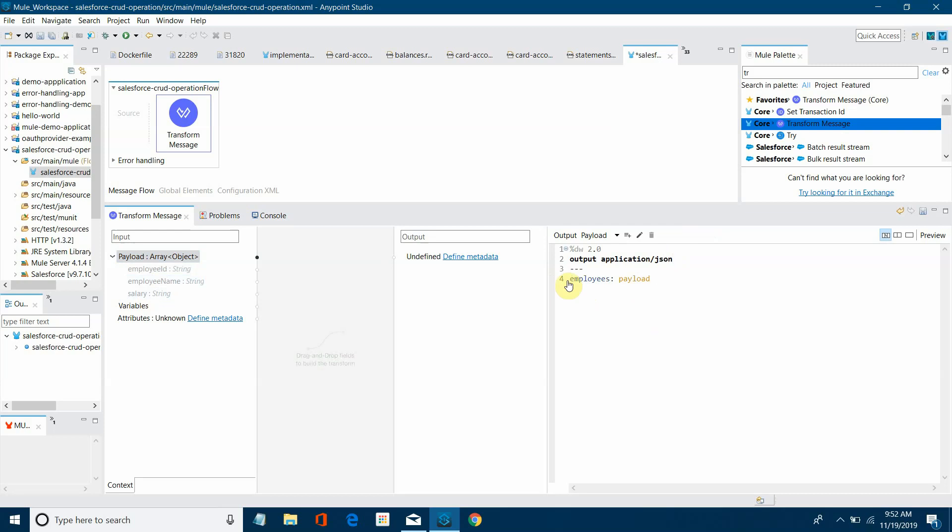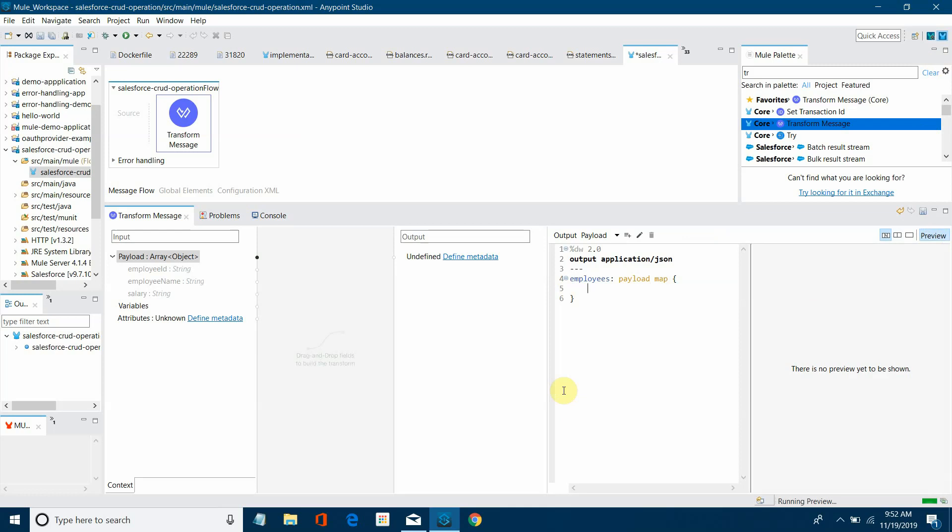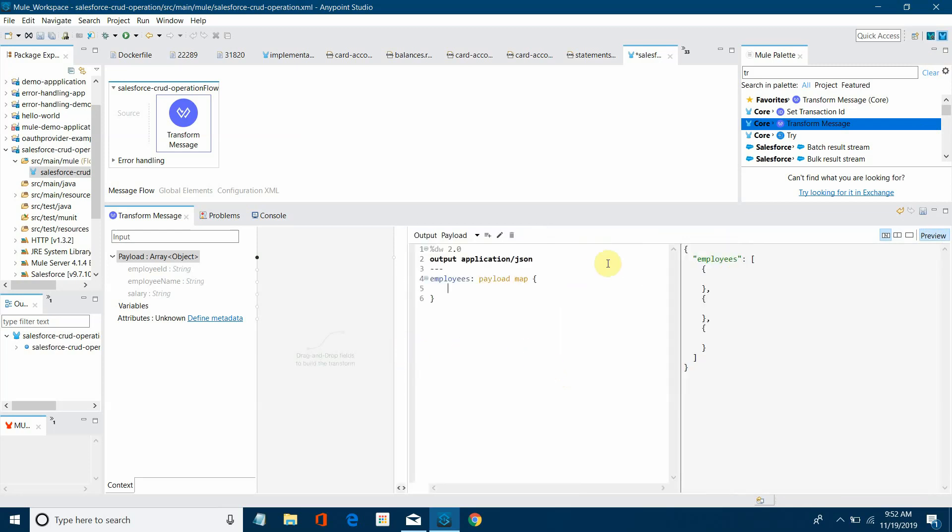Now we have to iterate through all the records. So we will use the map operator and this curly bracket. Let me open the preview also and expand it.